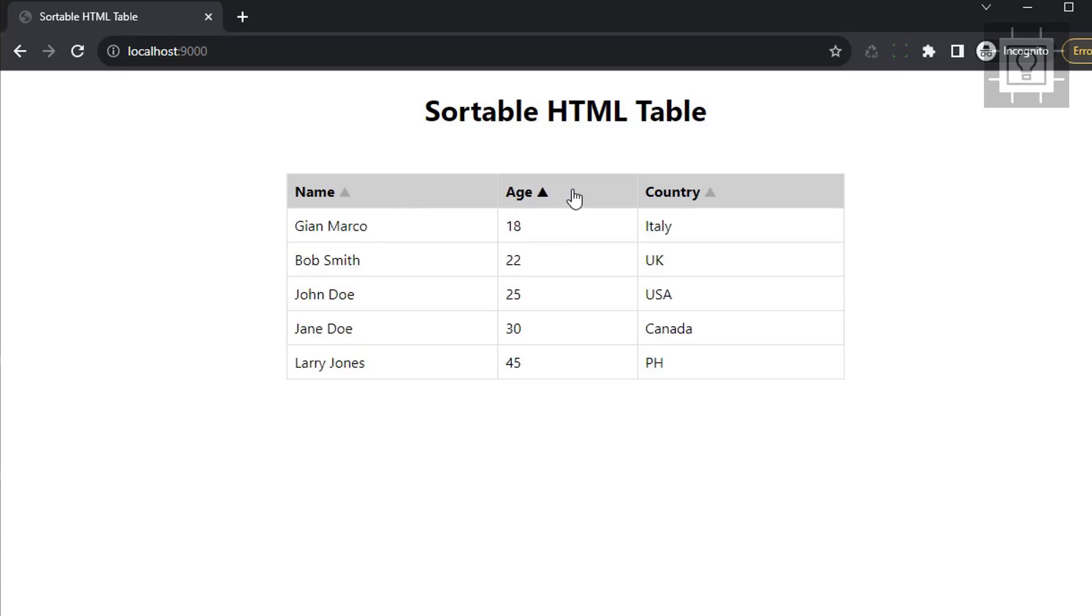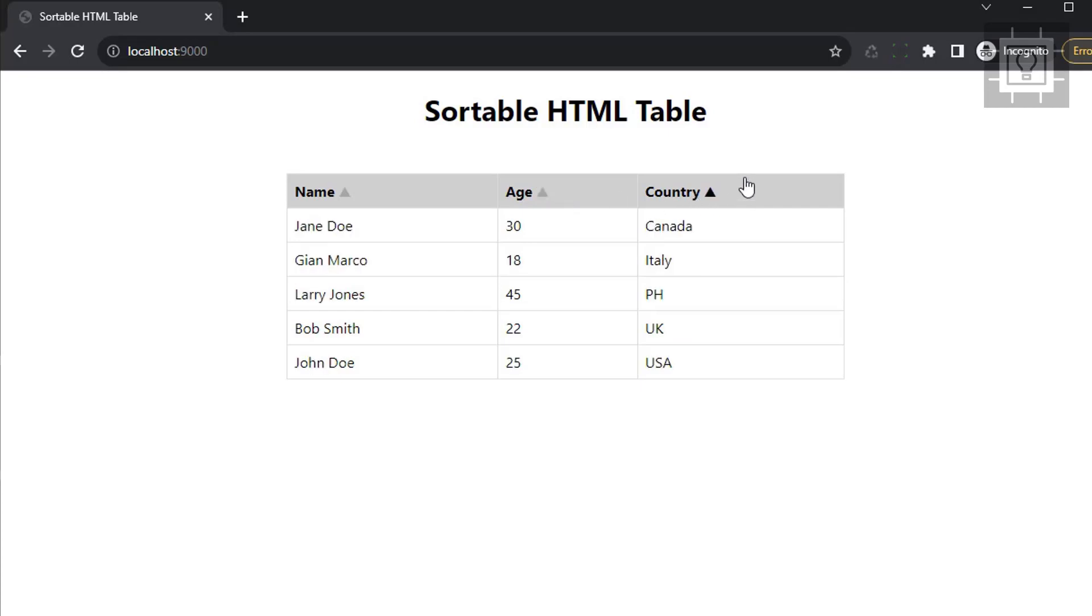As you can see, we can click the header and it will automatically sort the table in either ascending or descending order. If you want to follow along, download the source code from the link in the description box below.